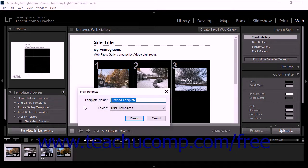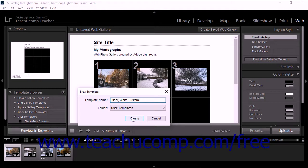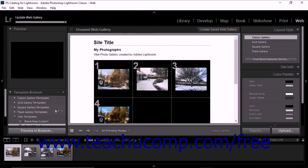Type a name for the custom template into the template name field. By default, custom templates are stored in the user templates folder within the template browser. However, you can use the folder drop-down menu to select or create a different template browser folder into which to save the template if desired. Then click the create button to save the template into the template browser panel within the folder you selected.